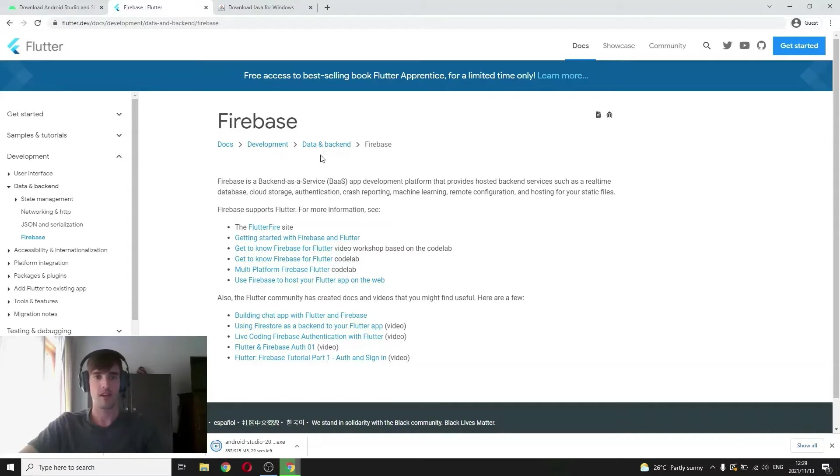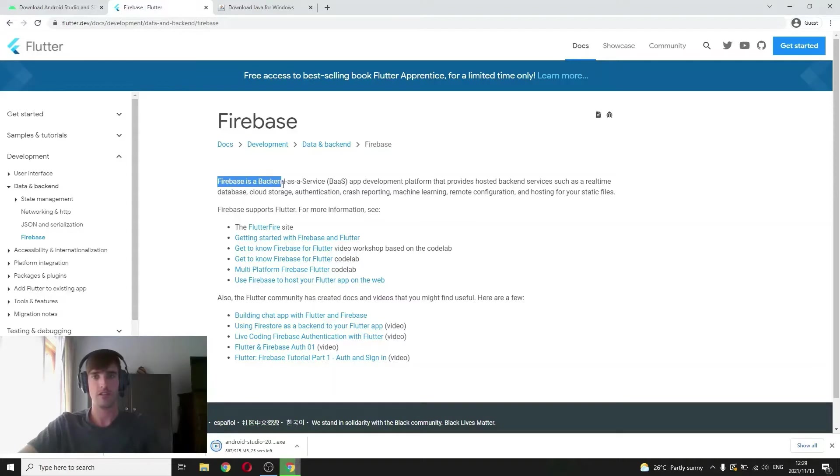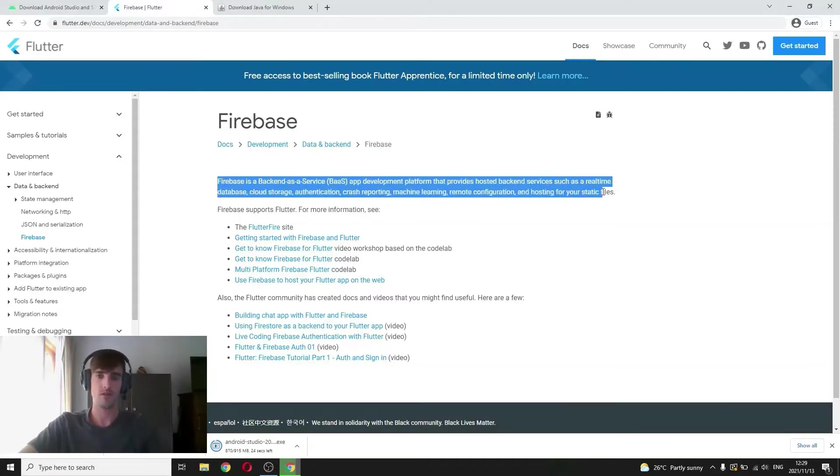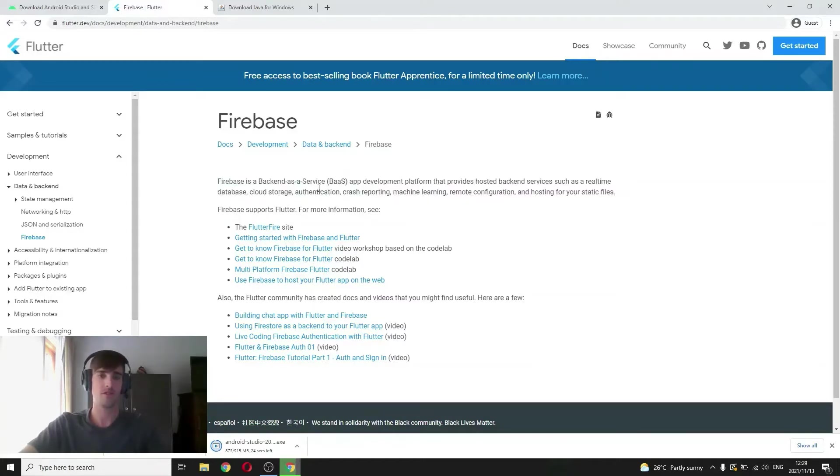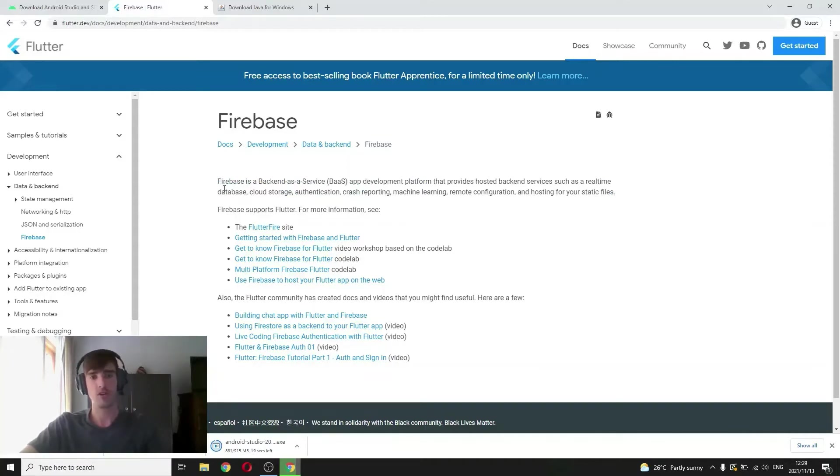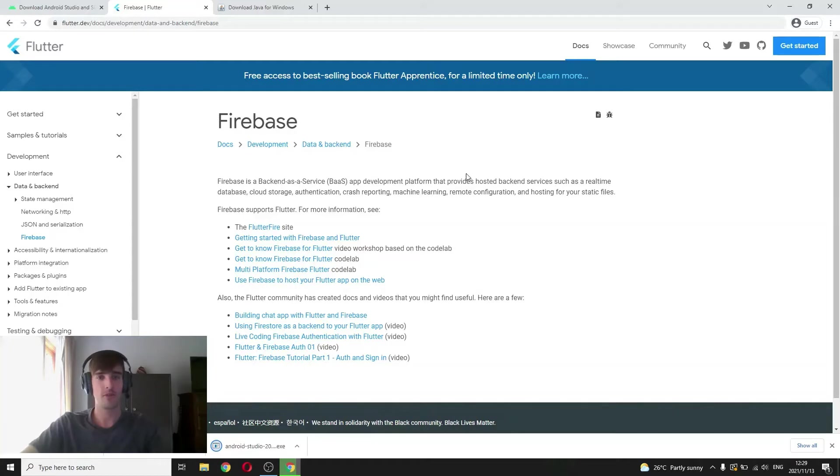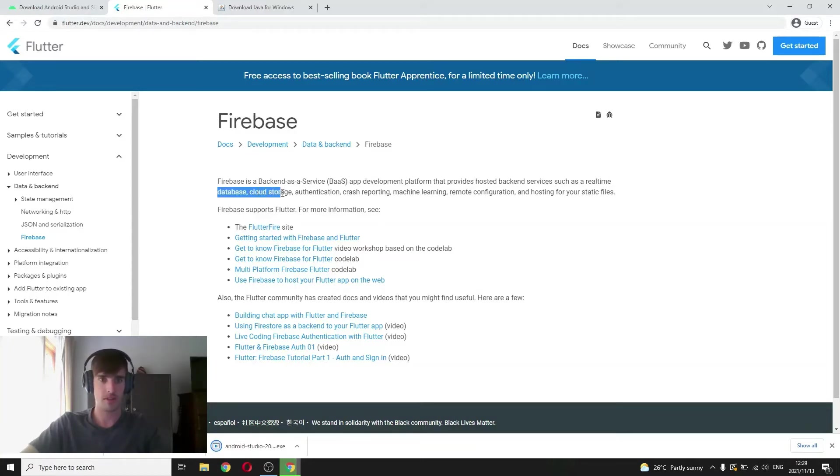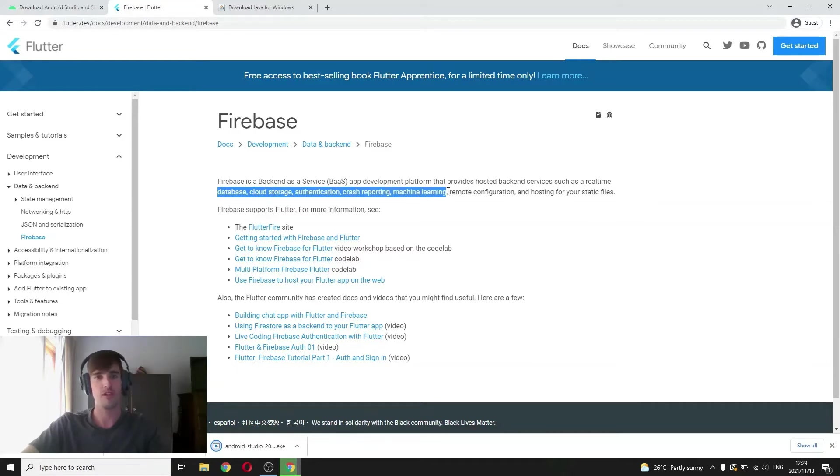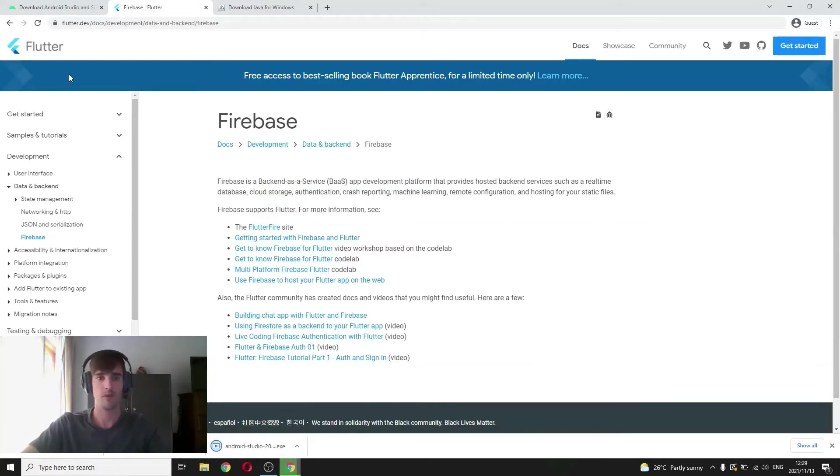And integrate into your Flutter app. And they have a pay as you go system where initially your, I think it's the first 10,000 users you won't be paying anything. And then as you grow your app, you'll have to start paying for the backend. Now Firebase has so many services that you can use such as database, cloud storage, authentication, crash reporting, machine learning. So much more. It's great.